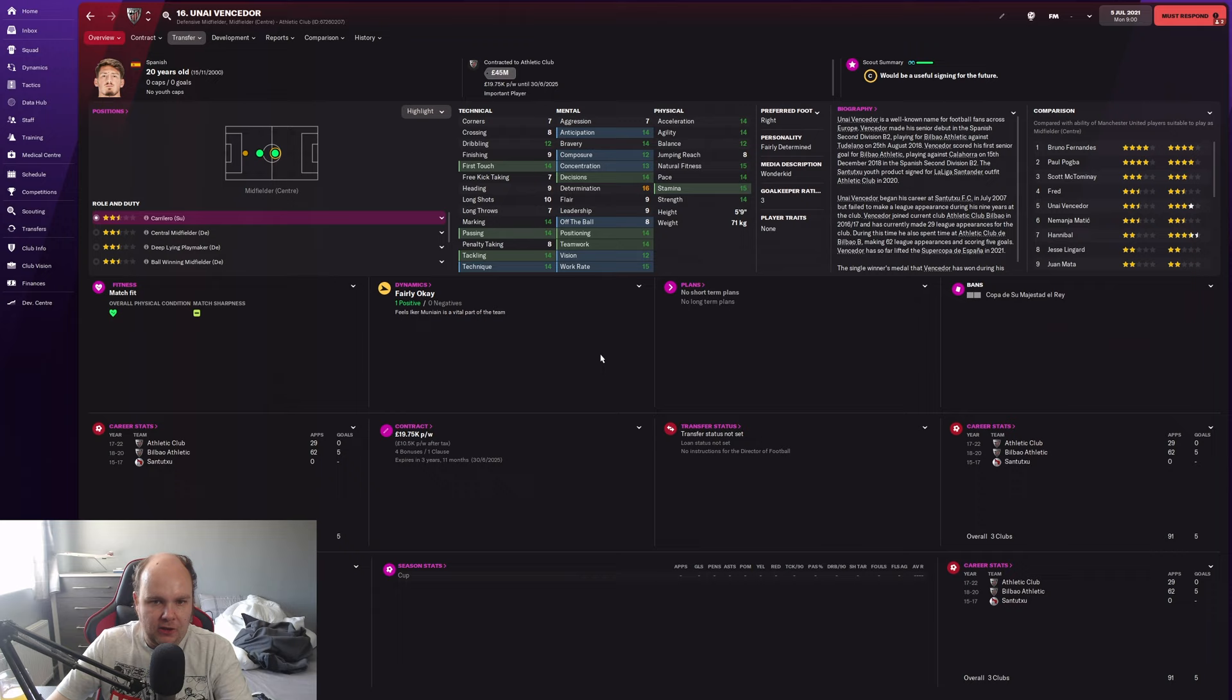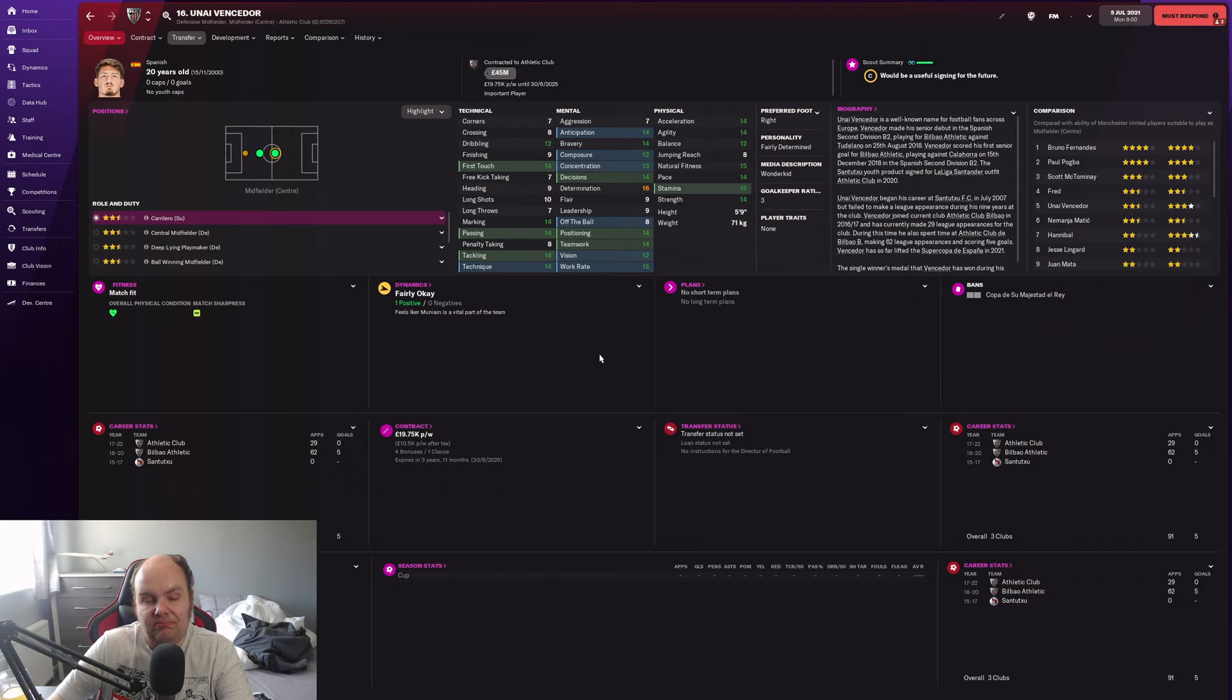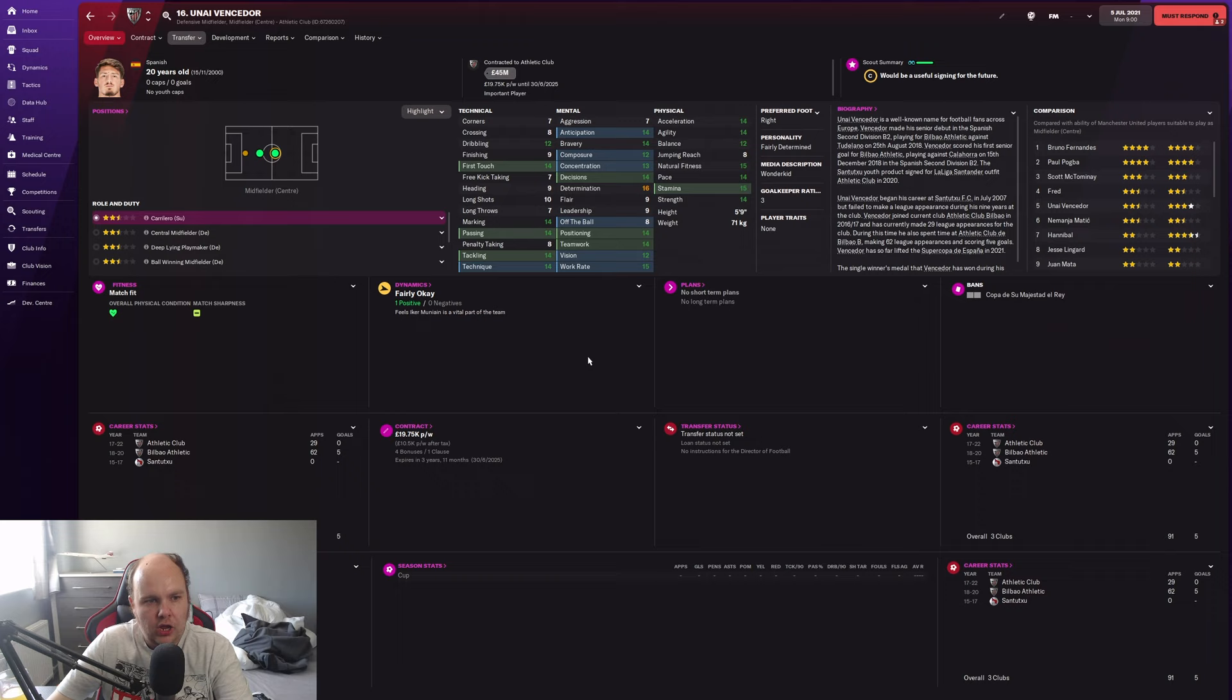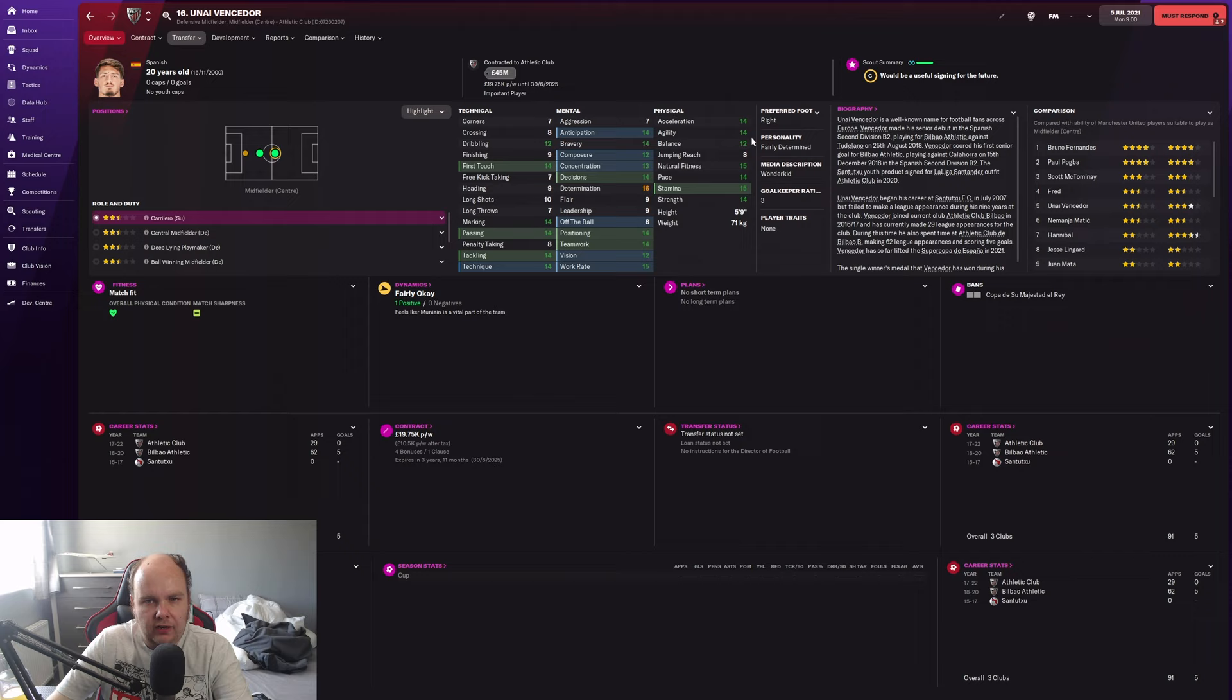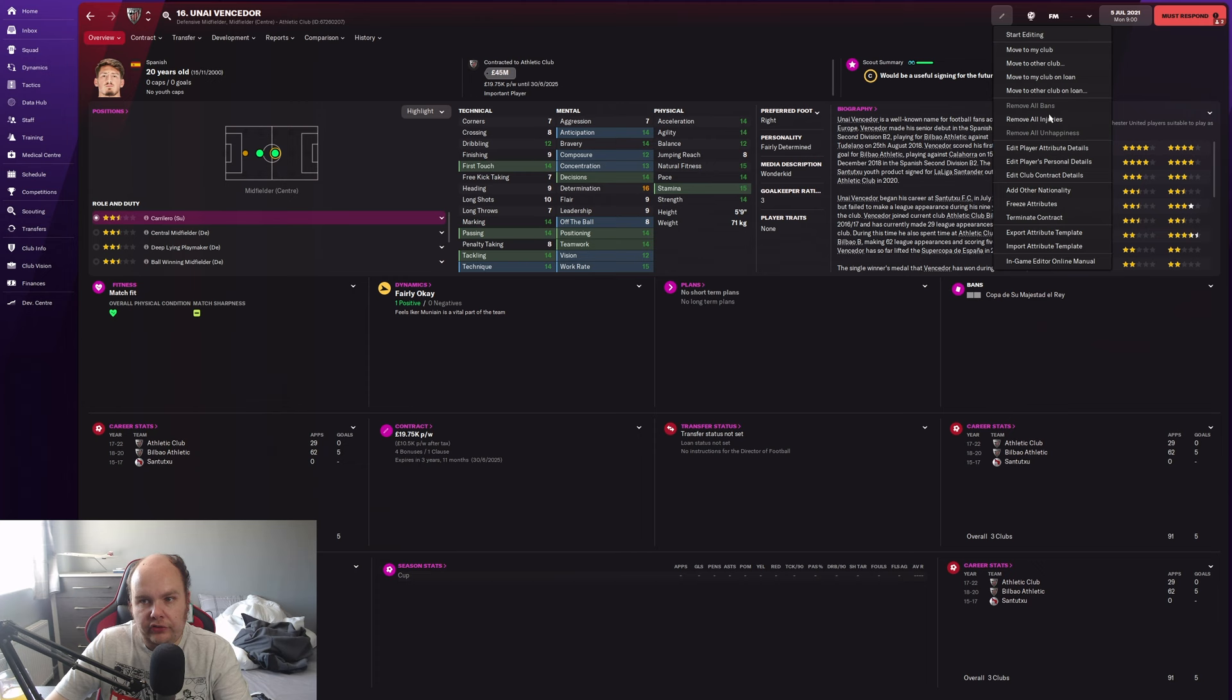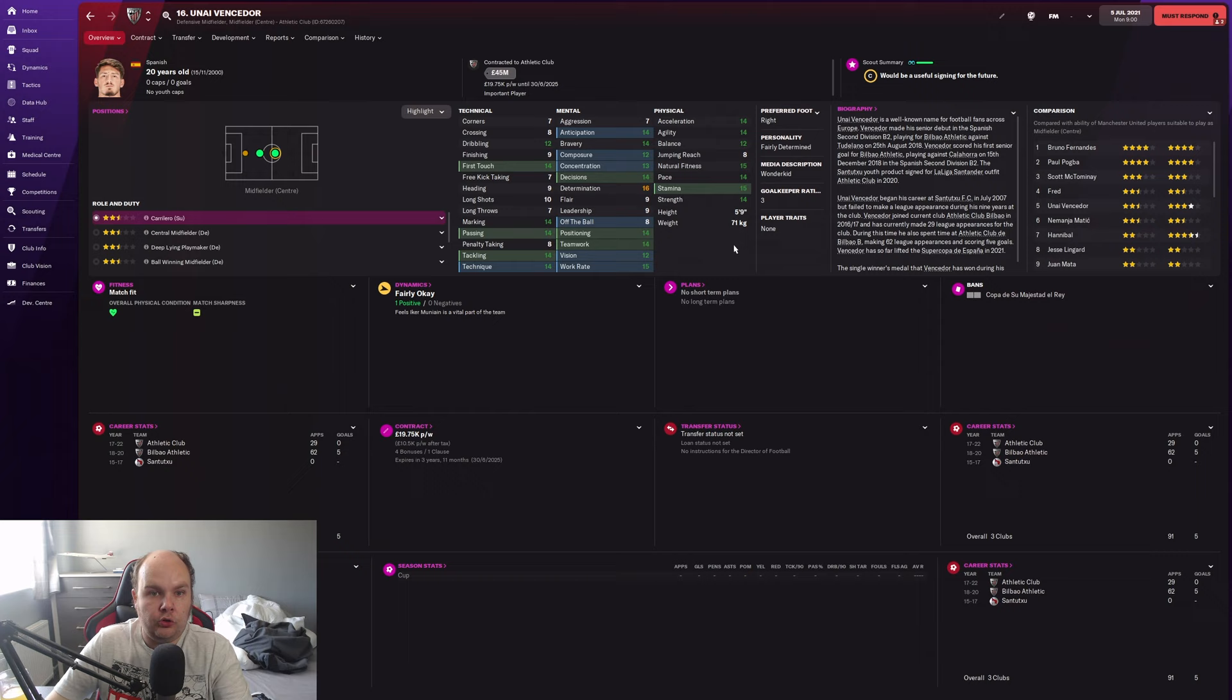Today we're looking at Un Unyai Vencedor, a Spanish midfielder from Athletic Club. Straight away you can see the first touch, marking, passing, tackling, and technique are very good. He could be a playmaker or a ball-winning midfielder. No player traits. Good pace, acceleration, and stamina. He's five foot nine with great work rate and 16 determination, which I really like seeing. He's got a maximum potential rating of 164 which is locked, so you will get that.